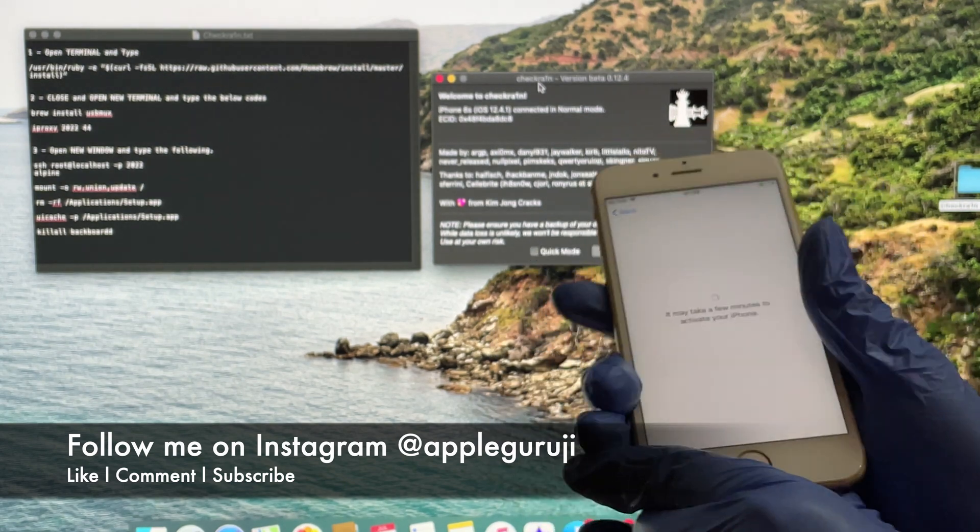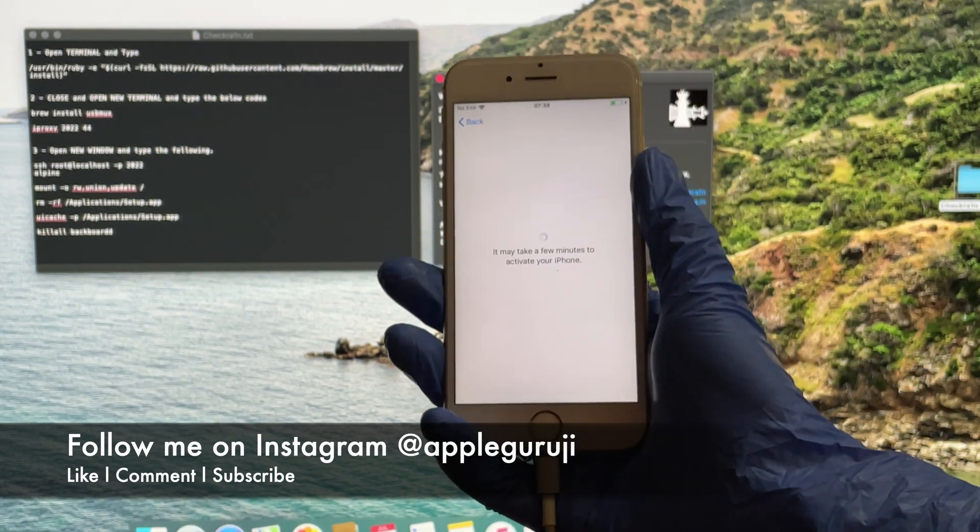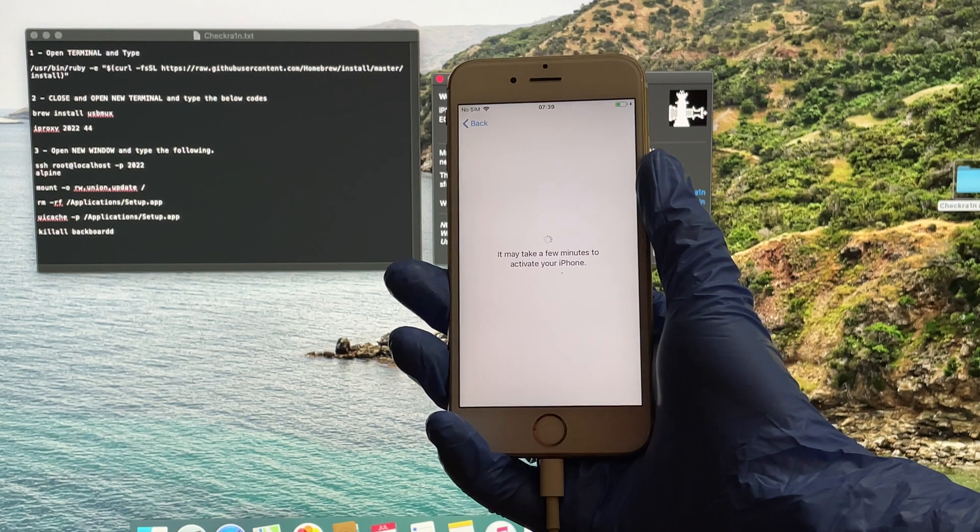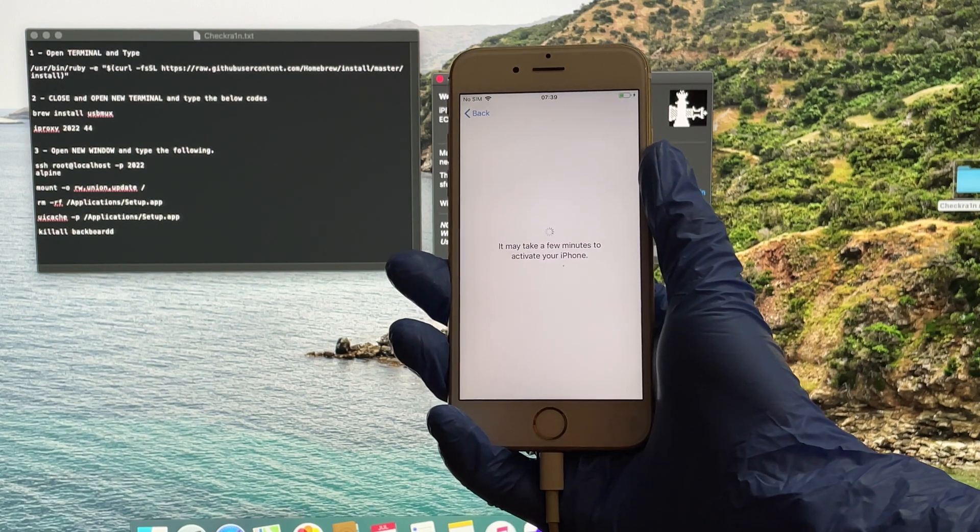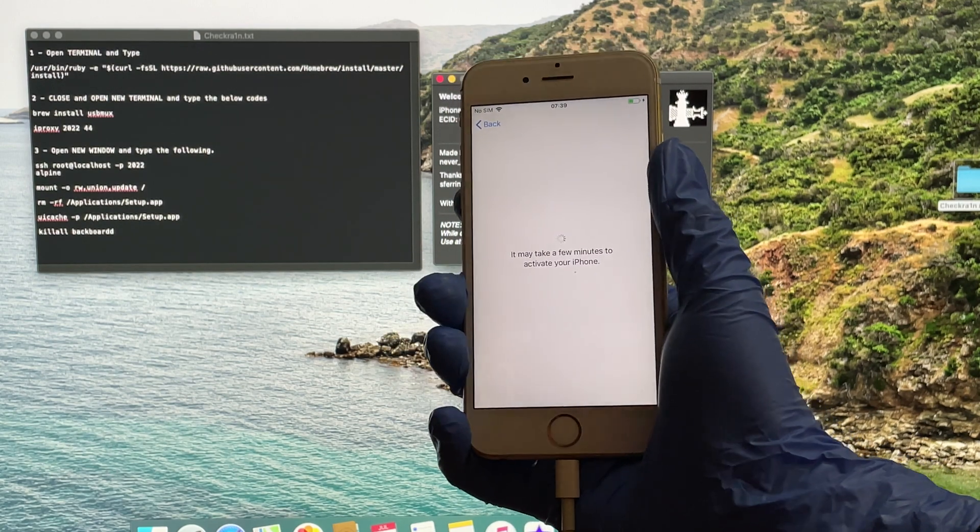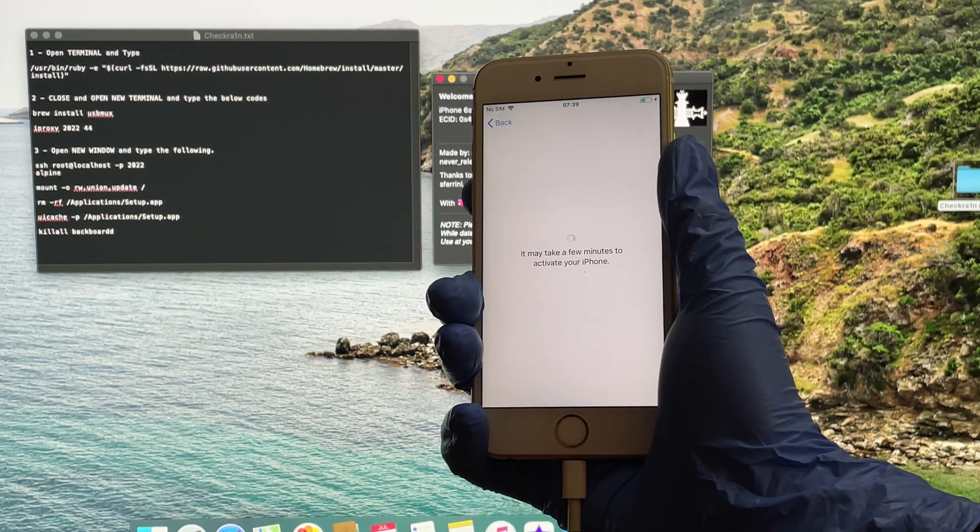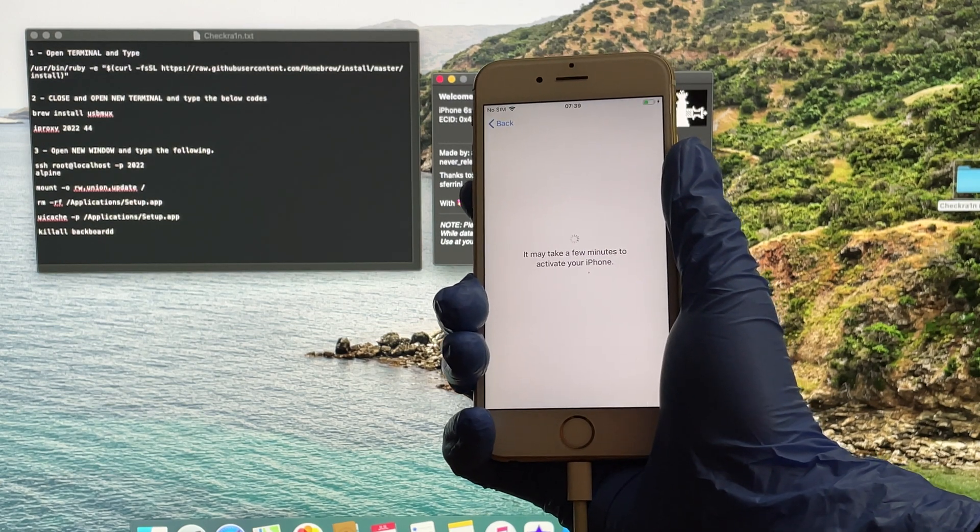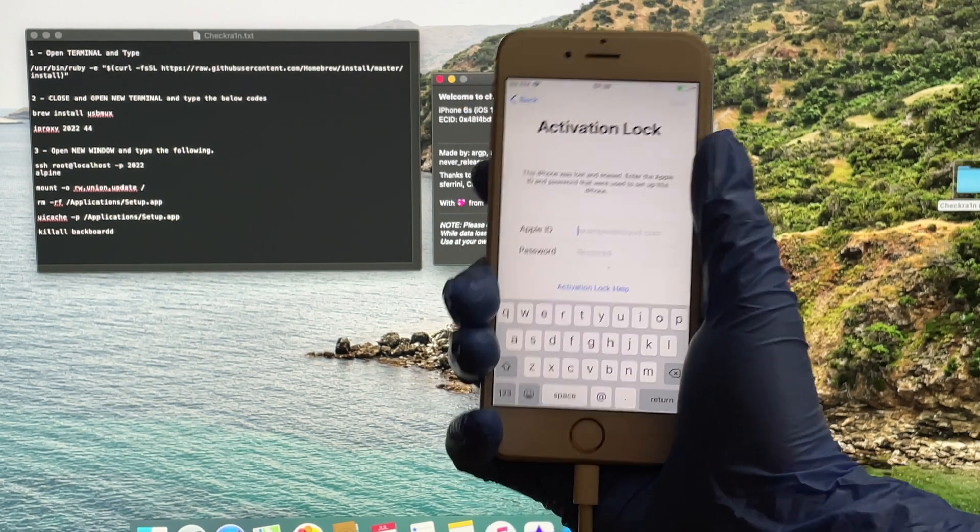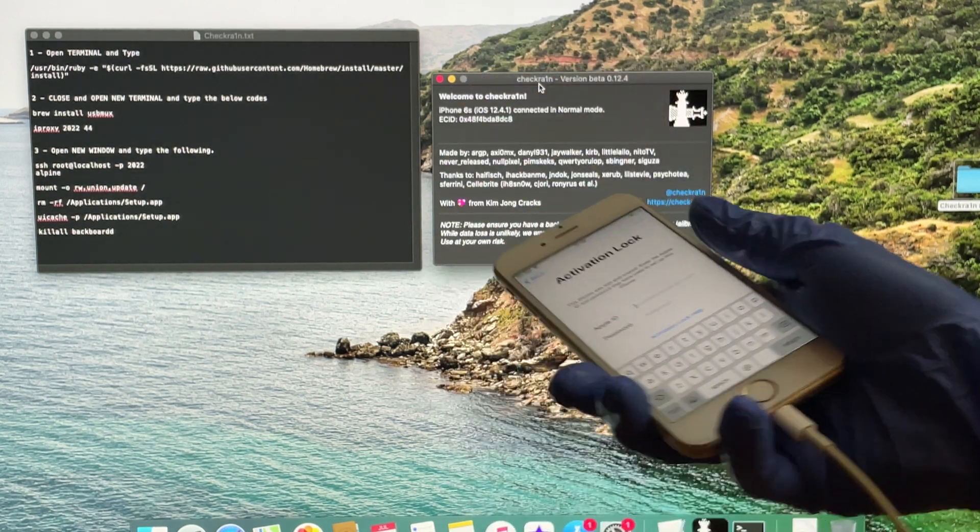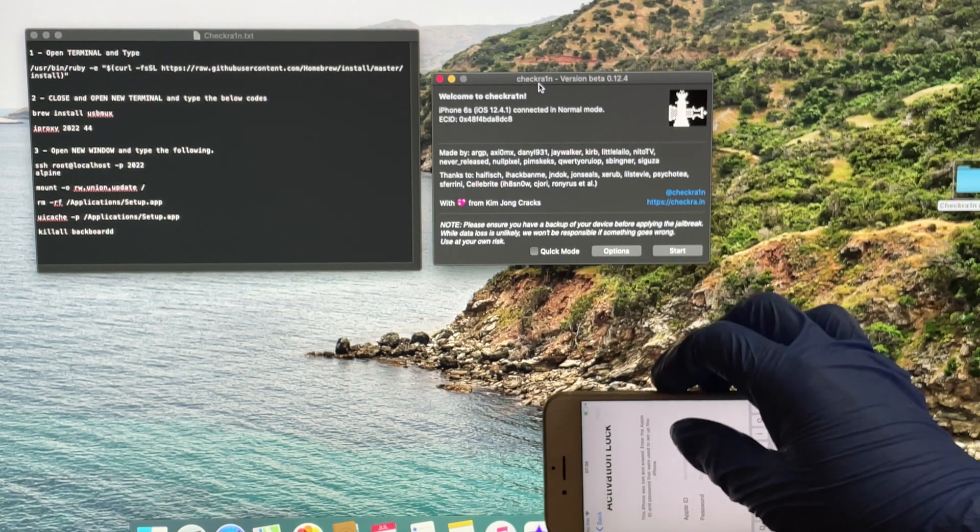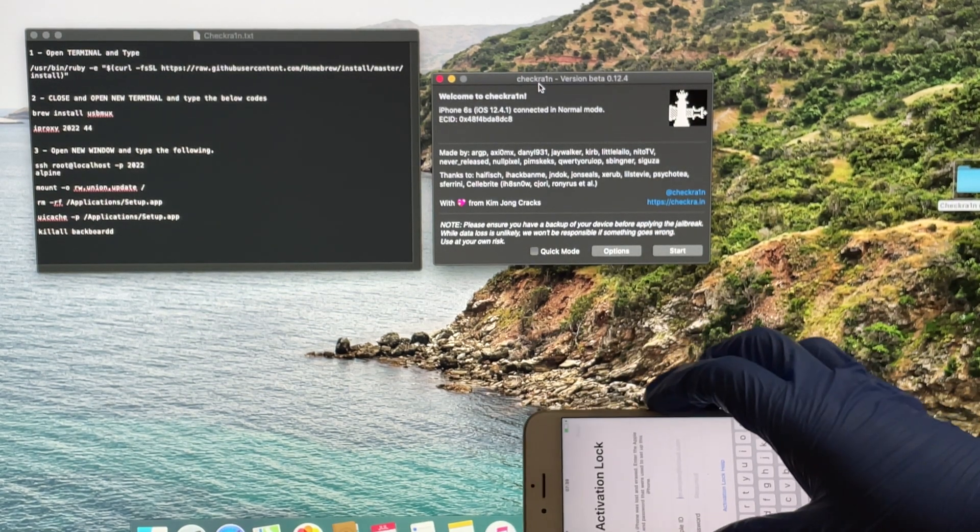Subscribe to my channel and press the bell icon. If you need the files, use the download links given in the description of this video. Follow me on Instagram at AppleGuruji. Comment in the comments section below to ask all your doubts and questions.